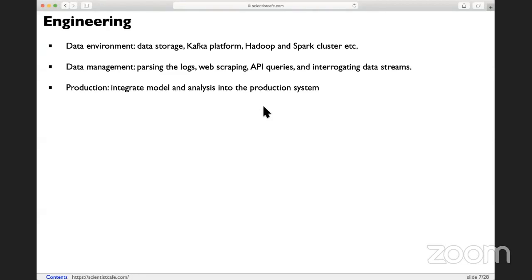The third part is production. Production can be two sides. It can be at the beginning of the data stream when you get the data — that's a production system. And then after analysis and modeling, once you have a model built on a sample of data from the research side, if you want to put that model into production to be real-time at scale, it's a totally different thing. You need to go back to engineering to work on that part.